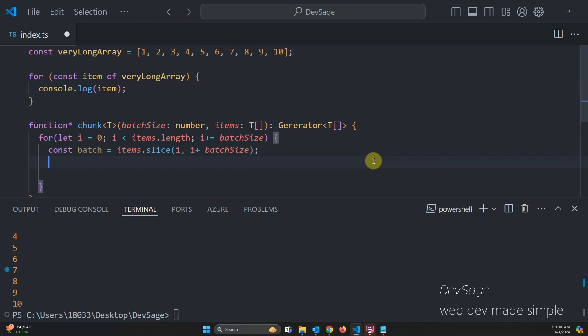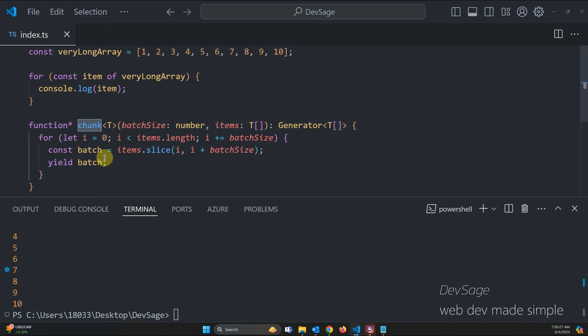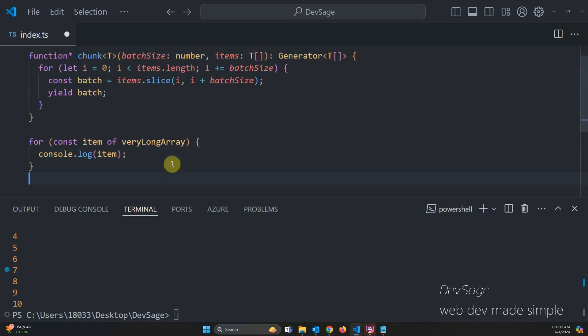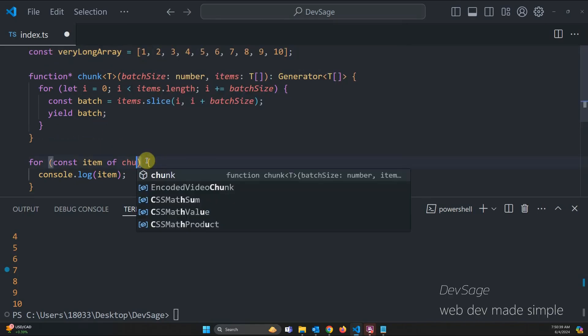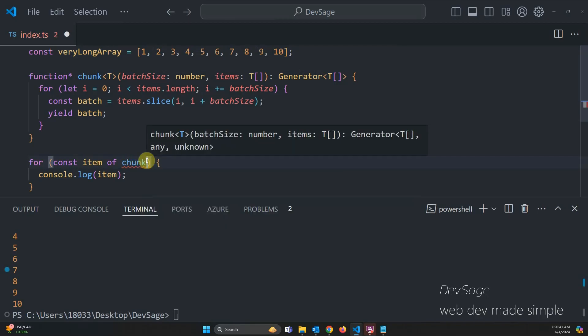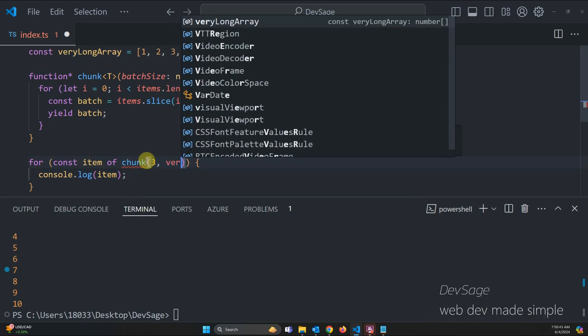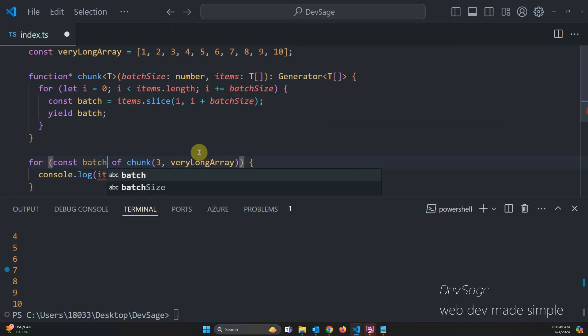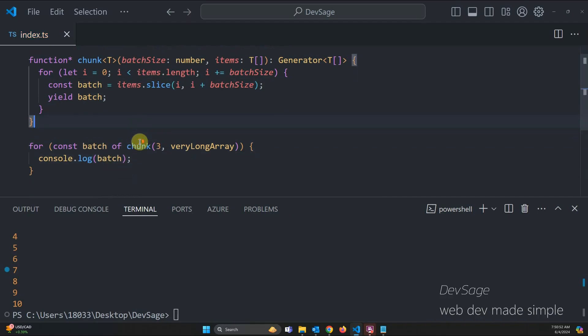And then all that's left to do is to yield this batch and this will return the current batch to whoever called chunk. And so let's go back up here and let's bring this down here. We're going to modify this a little bit. So instead of saying const item of very long array, we're going to call chunk. We're going to pass in chunks of size three and then we're going to pass in very long array. And let's say this is batch. Instead, we console log the batch and let's rerun this.